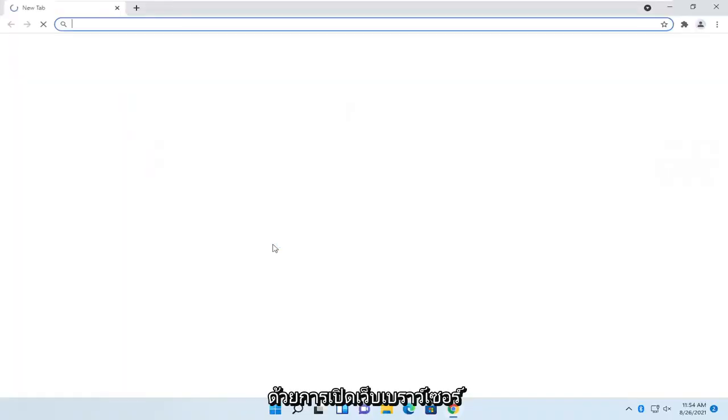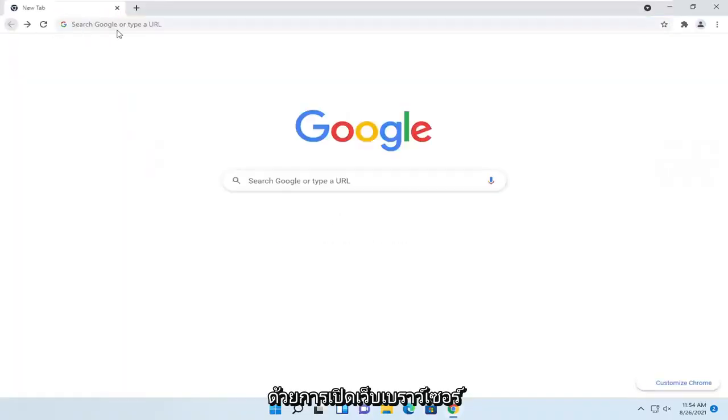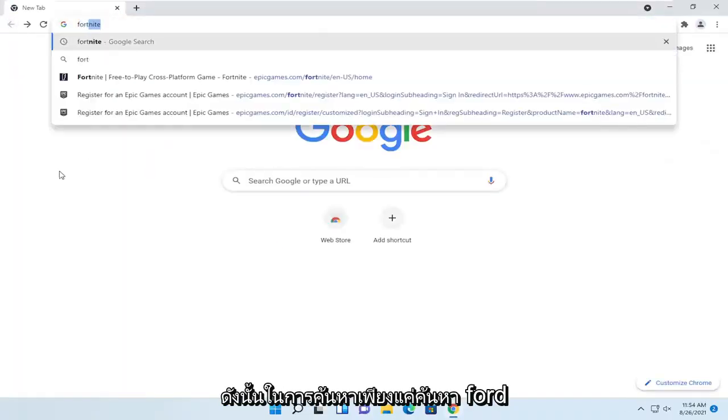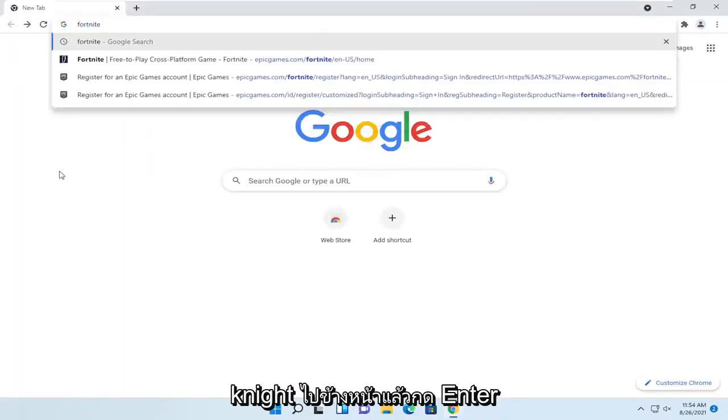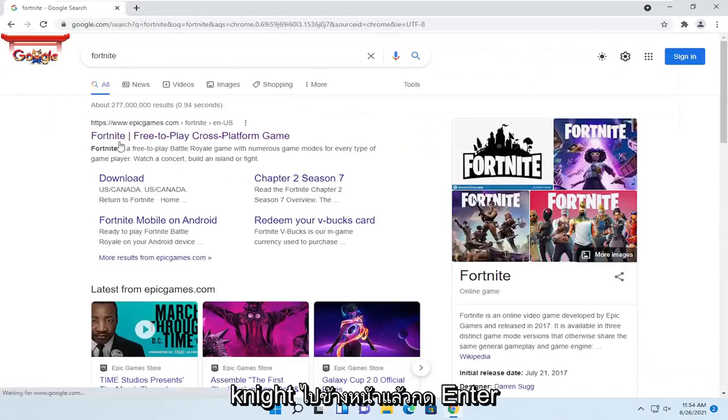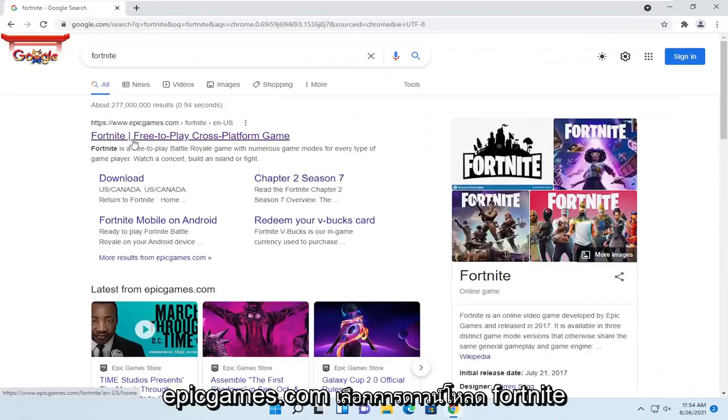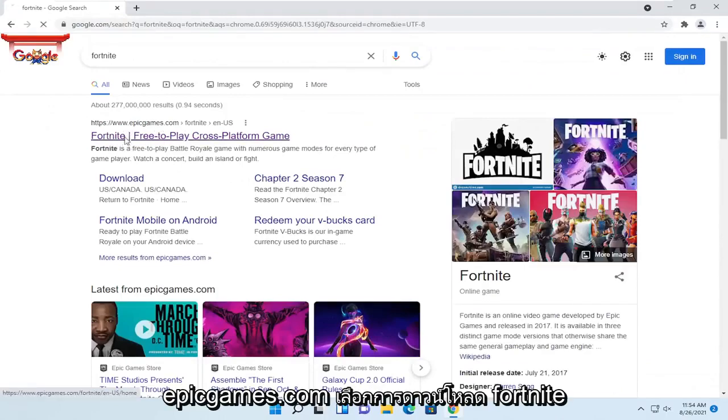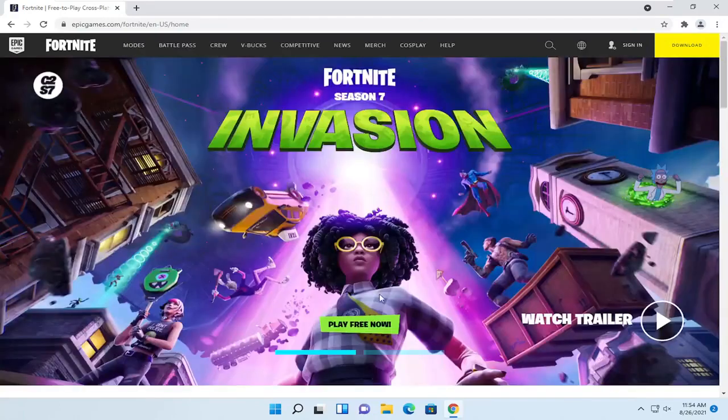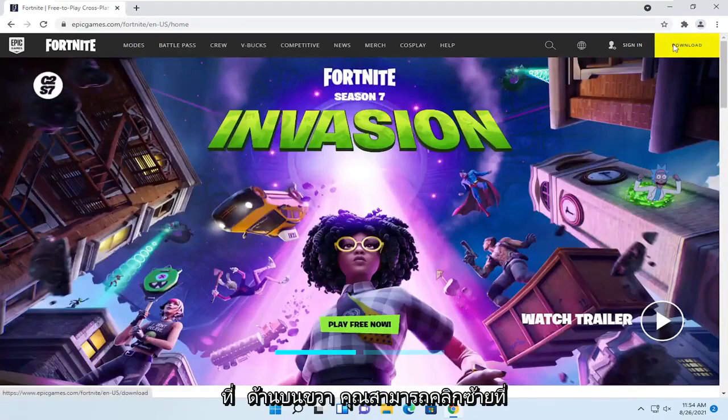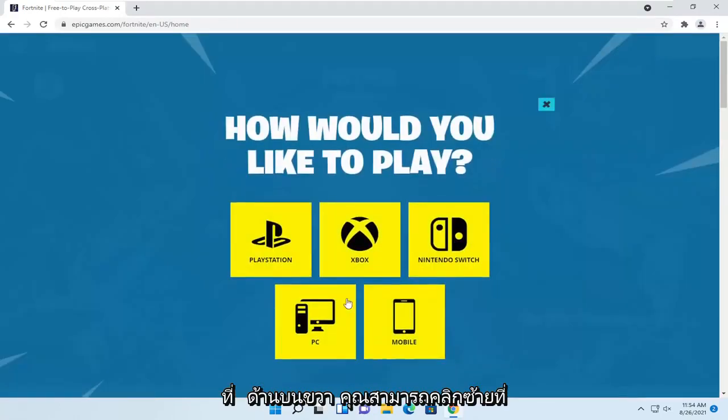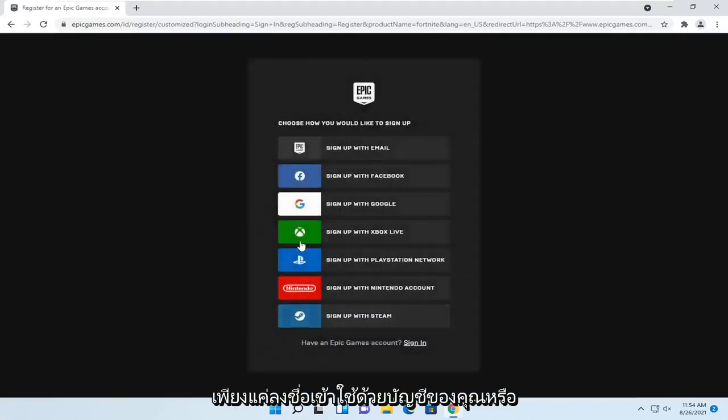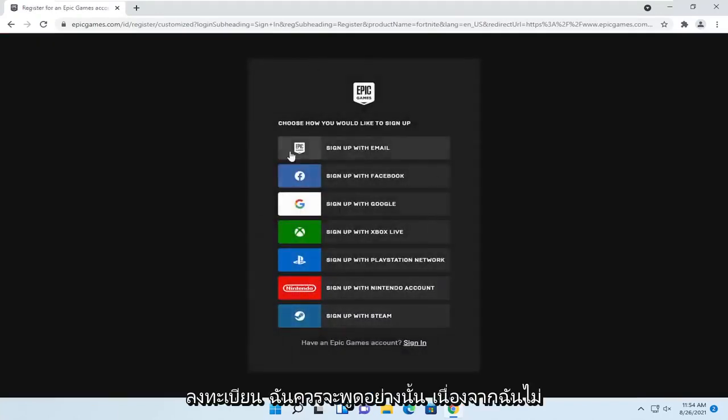We're going to start by opening up a web browser. In the search, just search for Fortnite. Go ahead and hit enter, and one of the best matches should be EpicGames.com. Select the Fortnite download. If you select the download button at the top right, you can left click on it and select the PC option, and then you would sign in with your account or sign up.